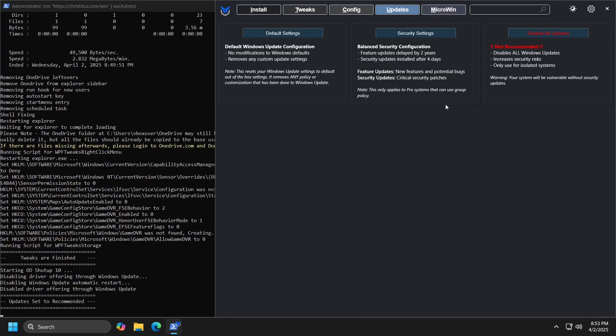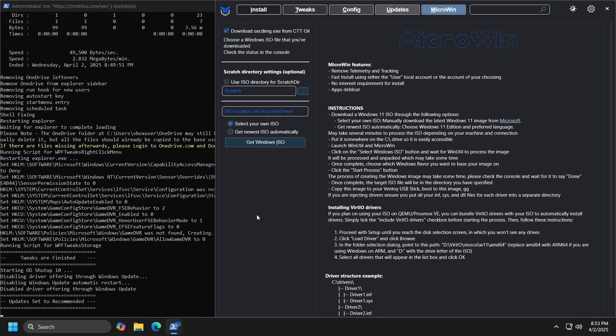The final option, MicroWin, allows you to customize Windows to your needs before installation, by uploading the Windows ISO file, and then making the adjustments you want, according to instructions found in this segment.